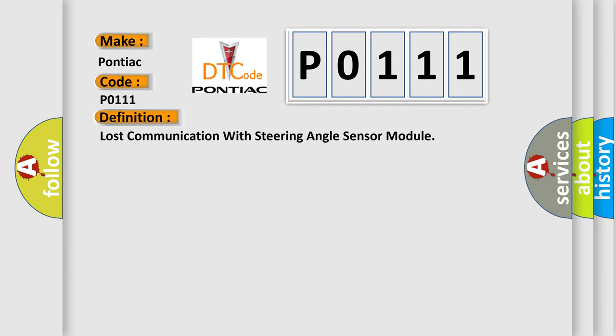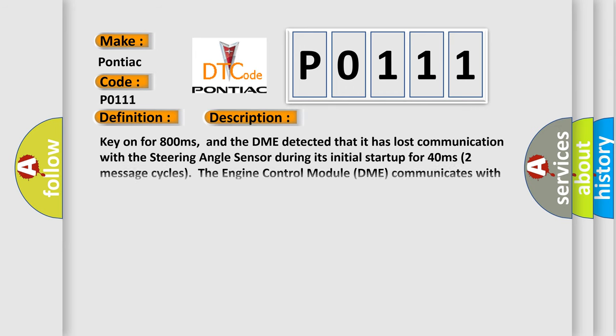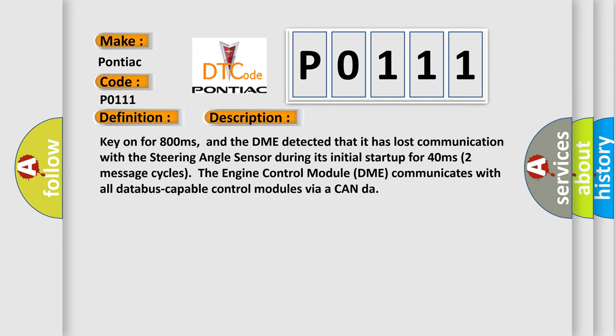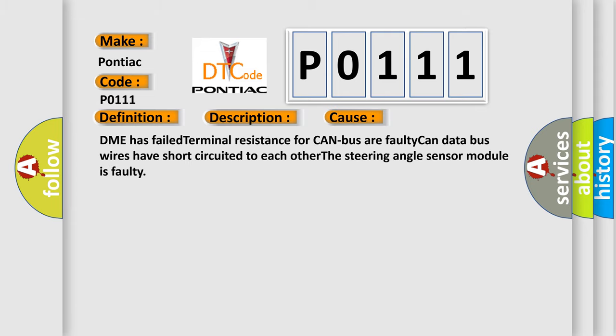Here is a short description of this DTC code: Key on for 800 milliseconds, and the DME detected that it has lost communication with the steering angle sensor during its initial startup for 40 milliseconds, two message cycles. The engine control module DME communicates with all database-capable control modules via a CAN bus.